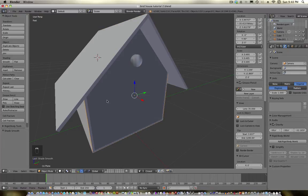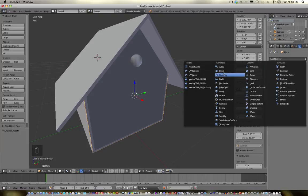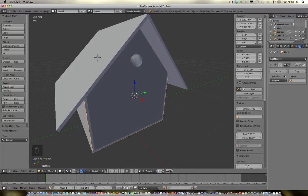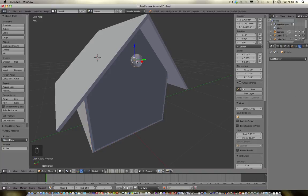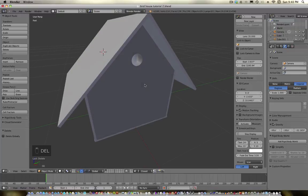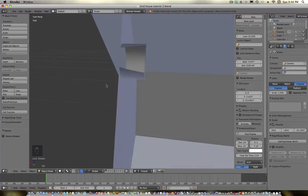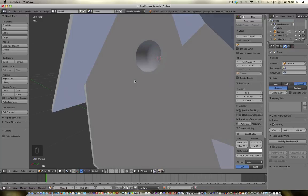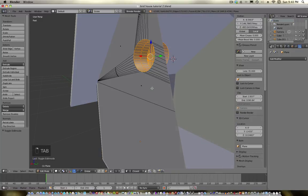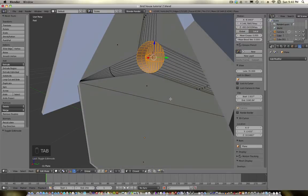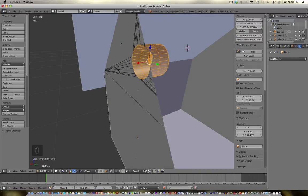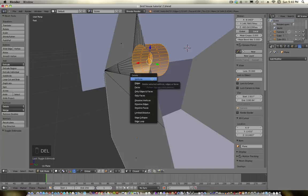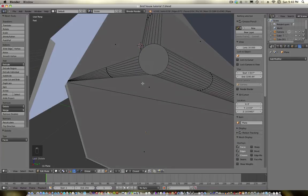Let's go ahead and smooth that. We'll select the face here, go into the modifiers, go to Boolean — I believe that's how it's pronounced. Go into Difference, click Cylinder, go ahead and click Apply, and delete that cylinder. And now we have a hole. I'm going to actually just delete all those faces — there, now I've got a hole.